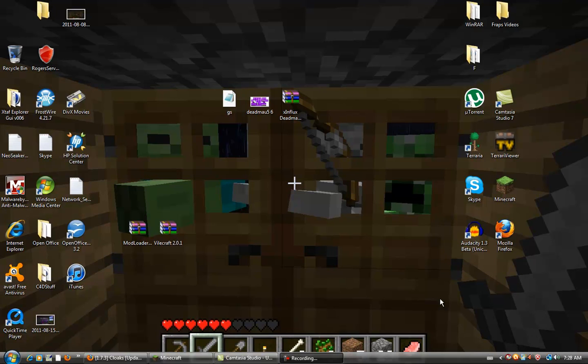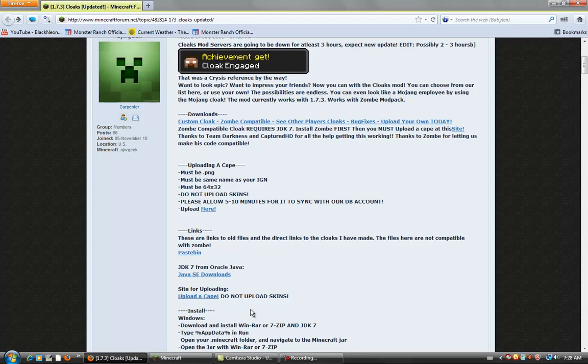Hello guys, what's up? Today, I'm going to show you how to download the cape slash cloak mod.